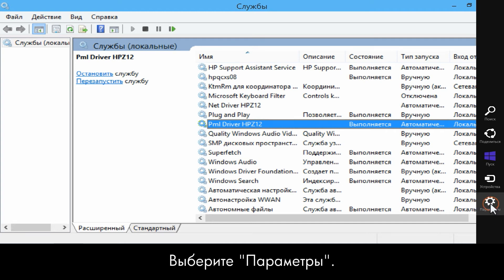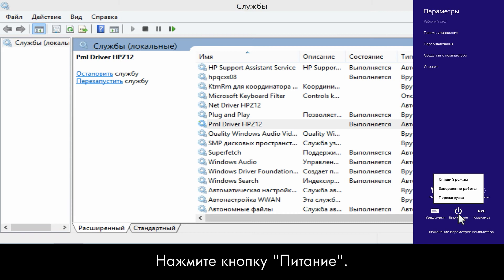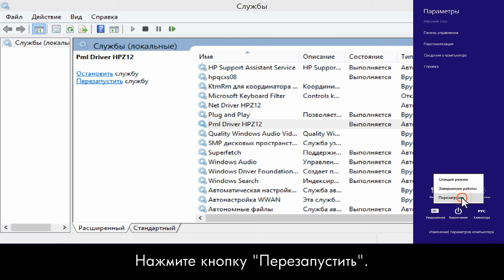Click Settings. Click Power. Click Restart.